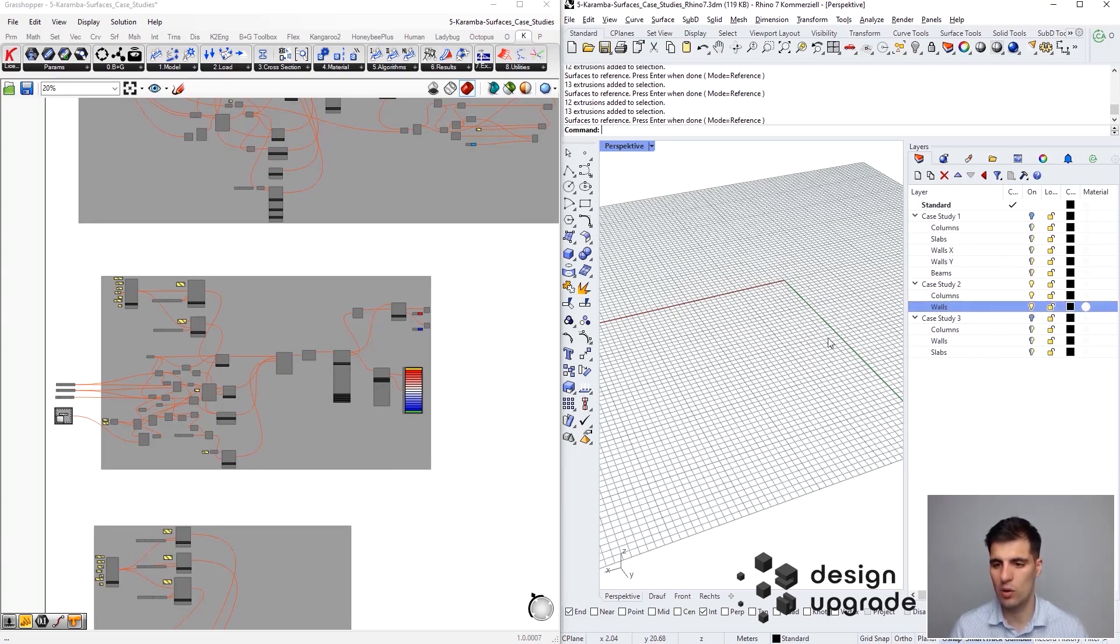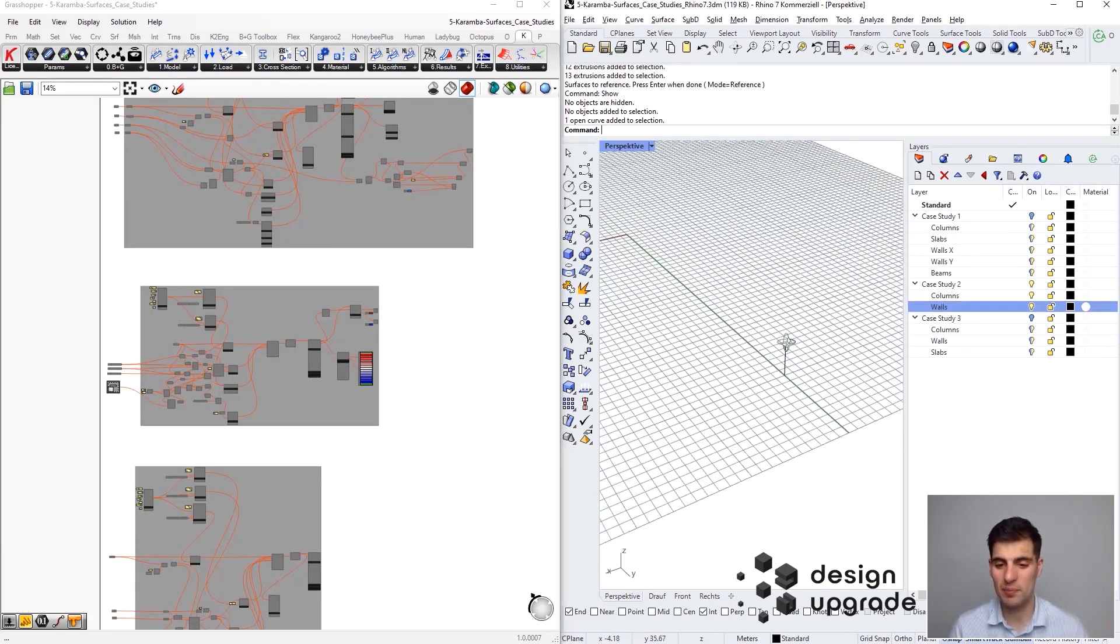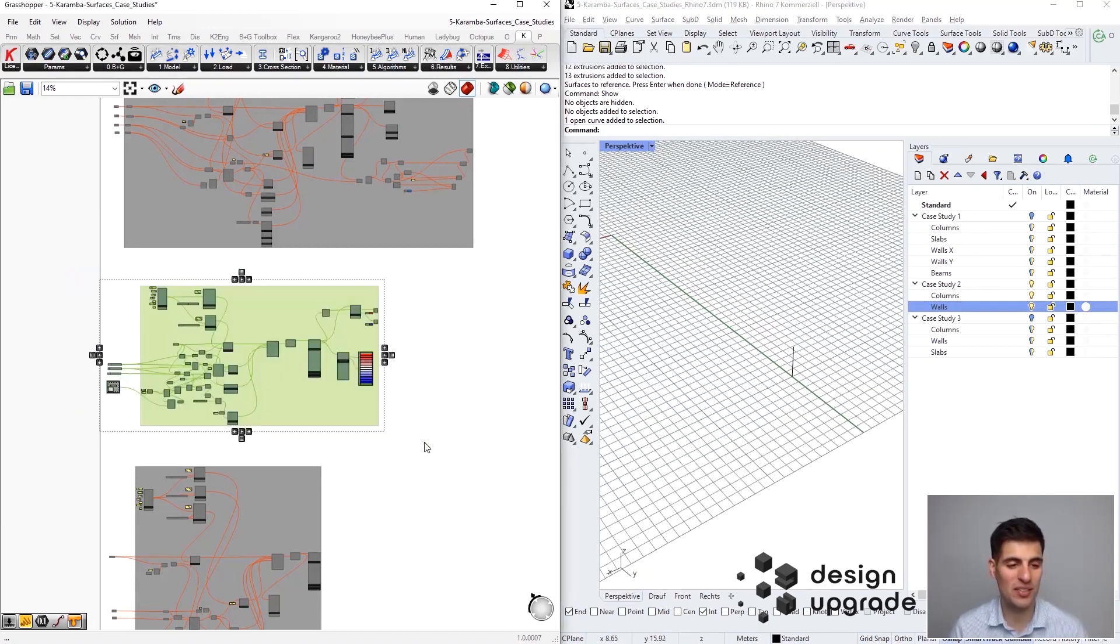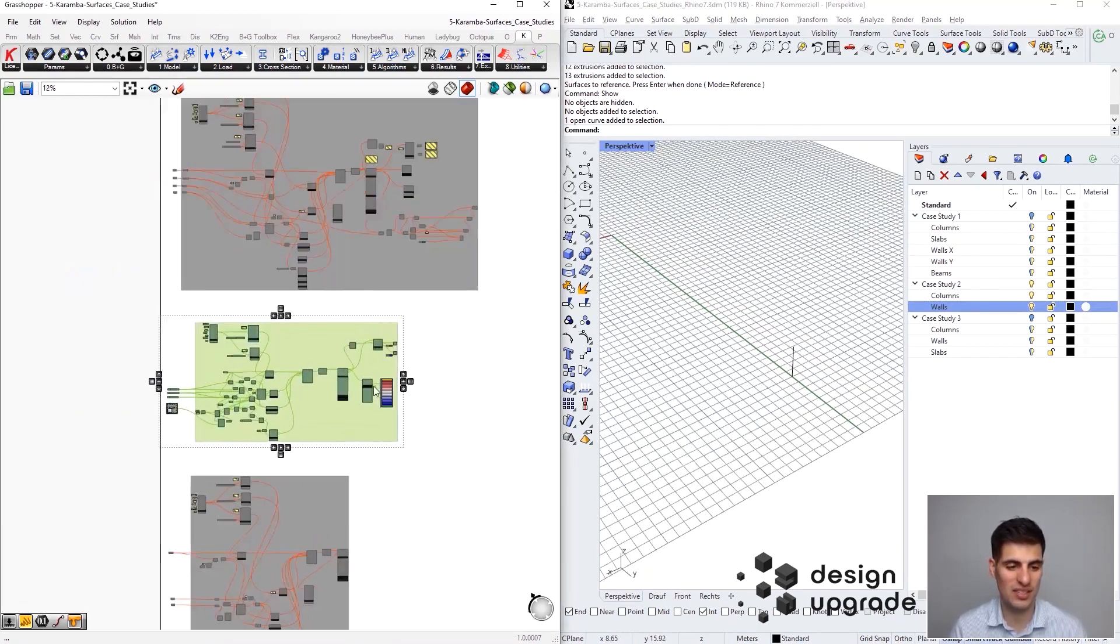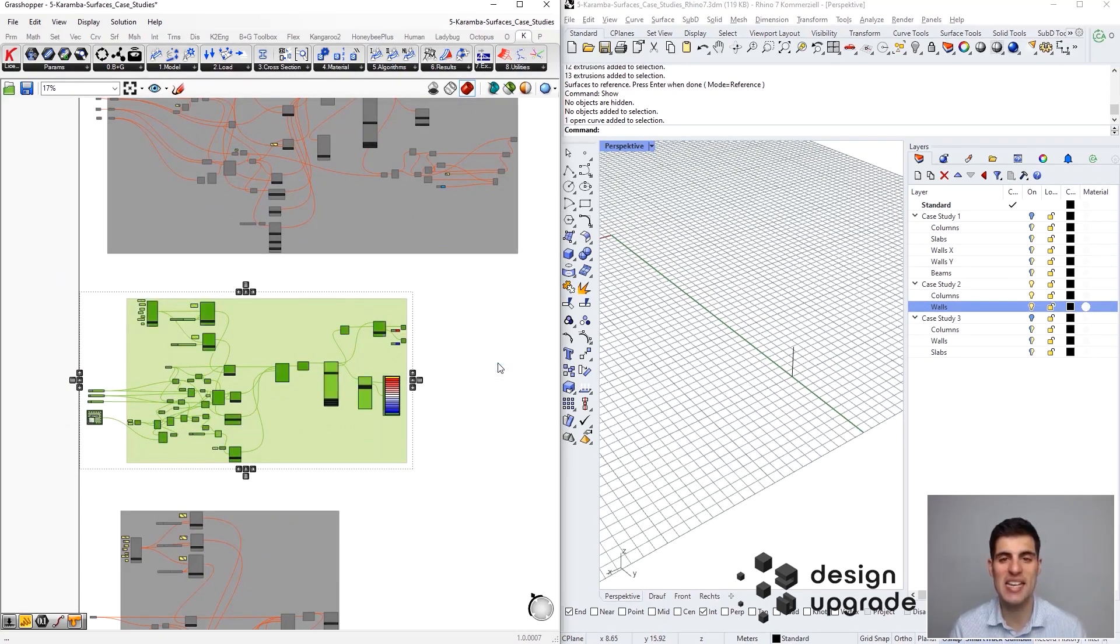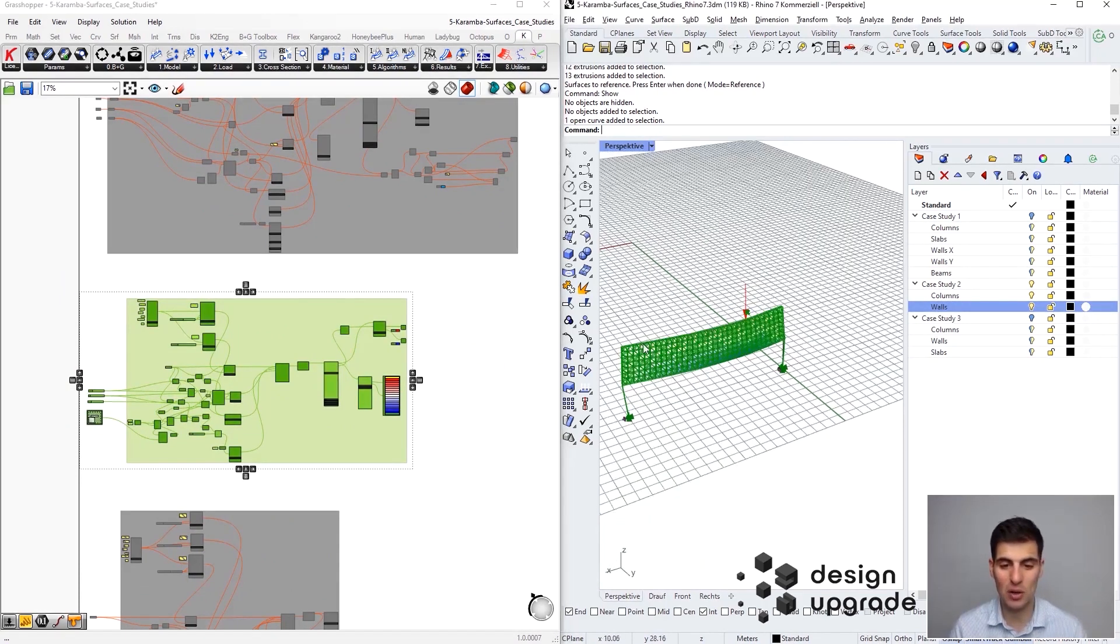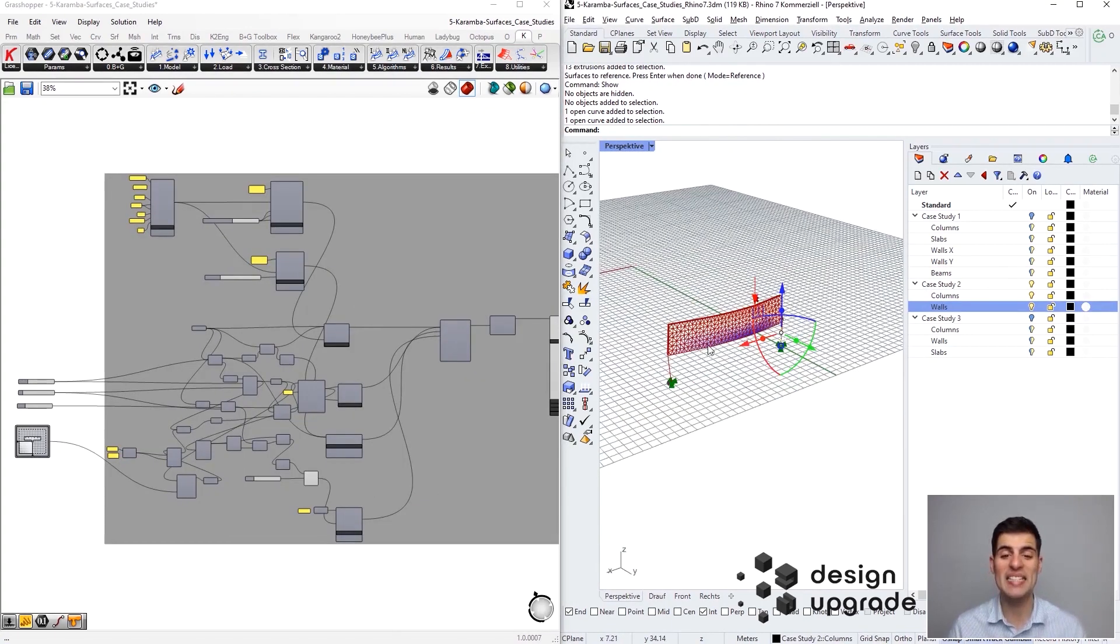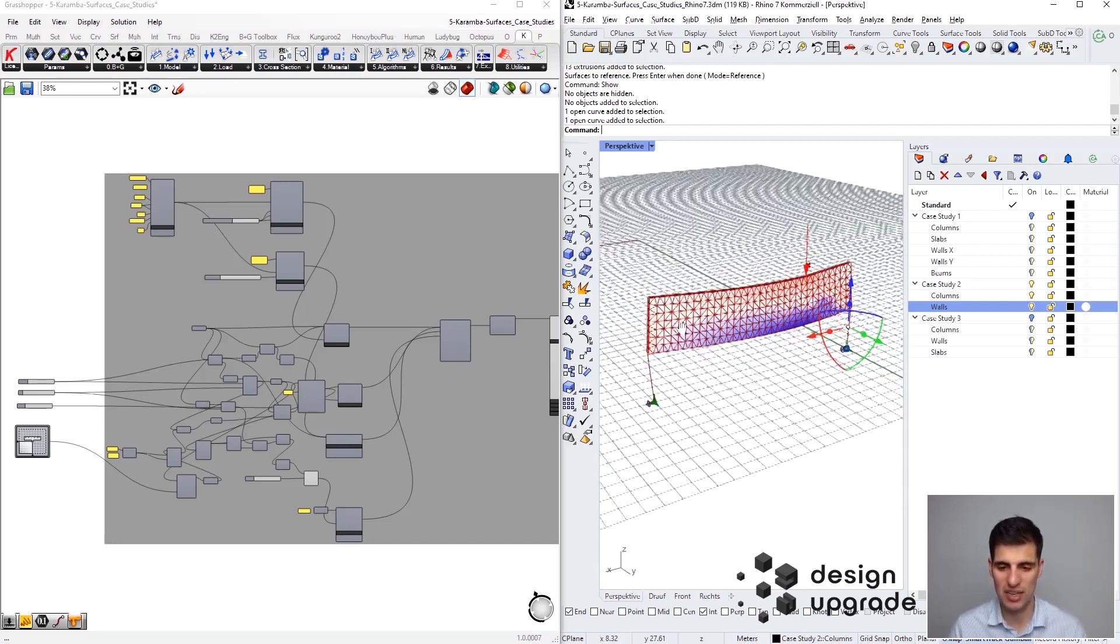We are going to activate the second case study, and there we go. The only geometry object that we have in Rhino is this column. Now we have to activate our Grasshopper definition, so we select the second case study, right click into the canvas, and we select enable. We see that we are generating our structure from this column here, and this is our deep beam.